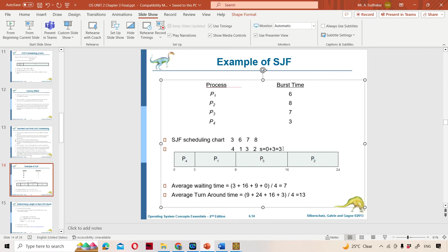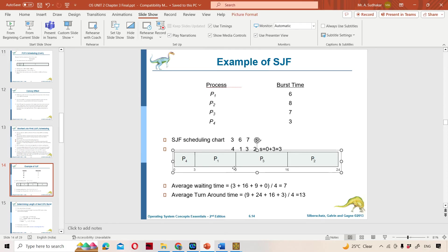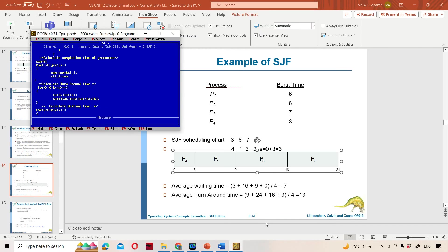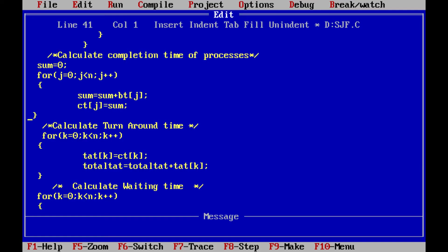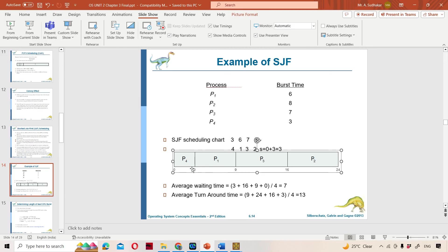Next, j becomes 1. Now what is bt of 1? That is the next process with burst time 6. So 3 plus 6 means 9, which is P1's completion time. Likewise: P3 completion time is 16, and P2 completion time is 24.